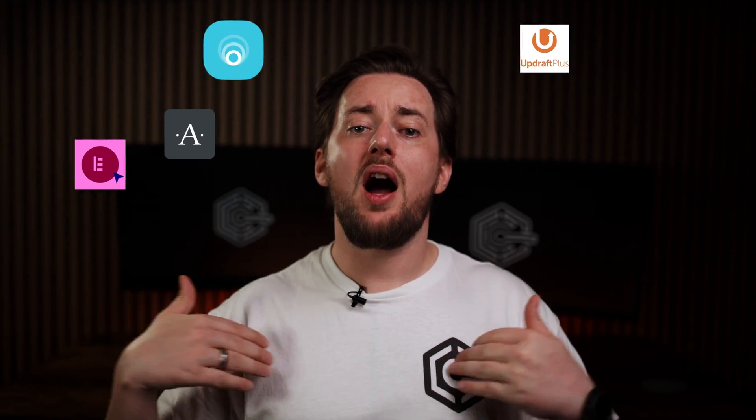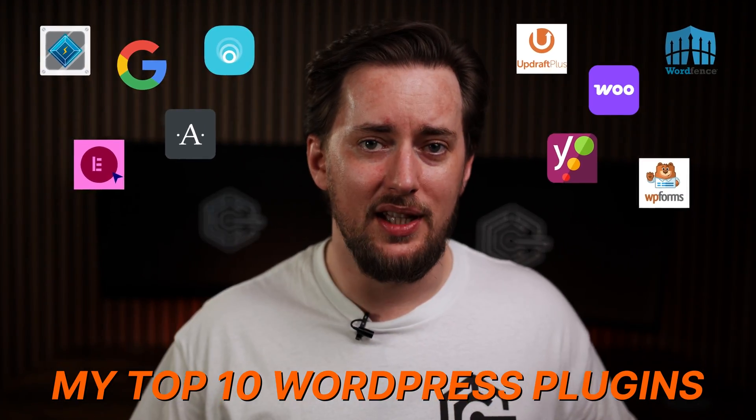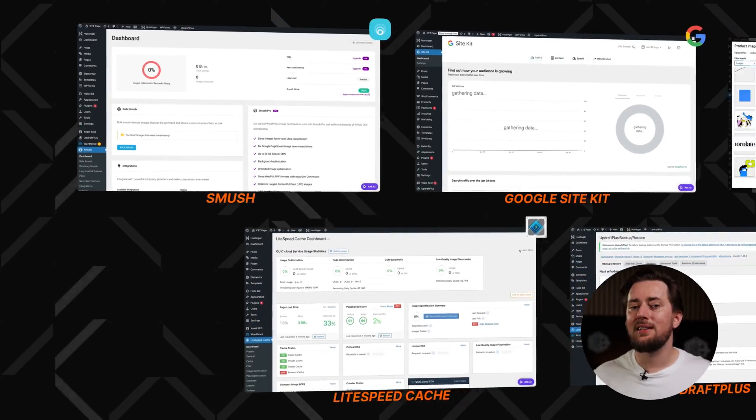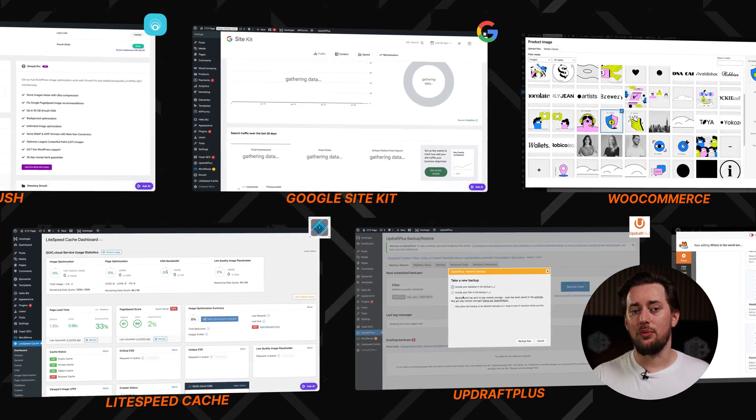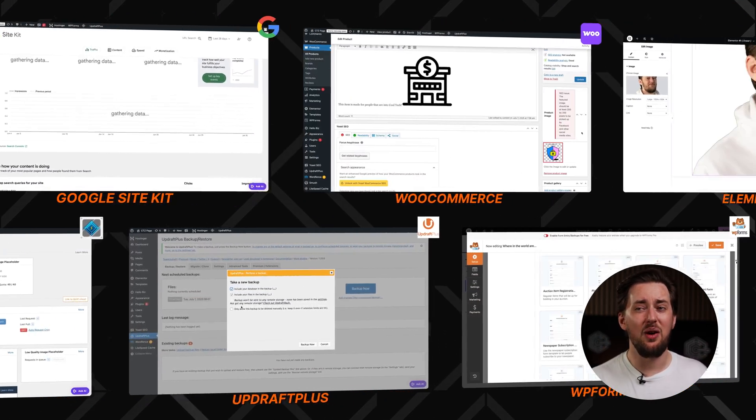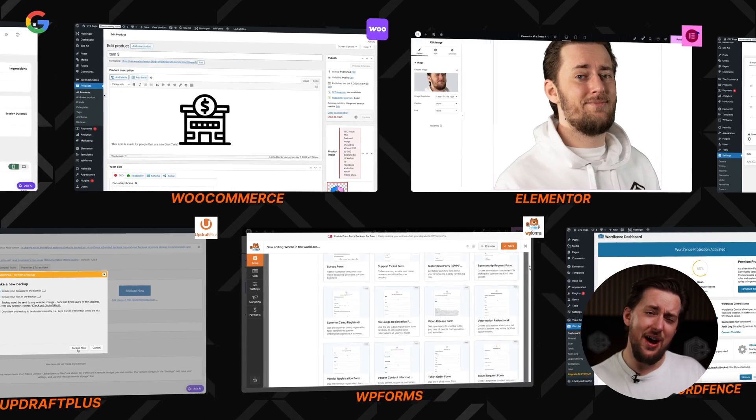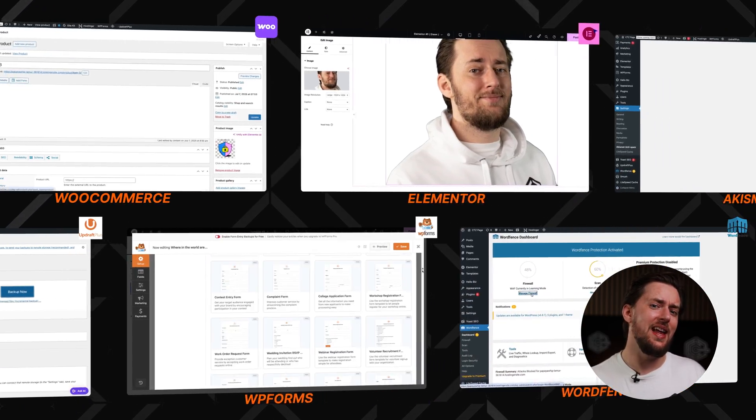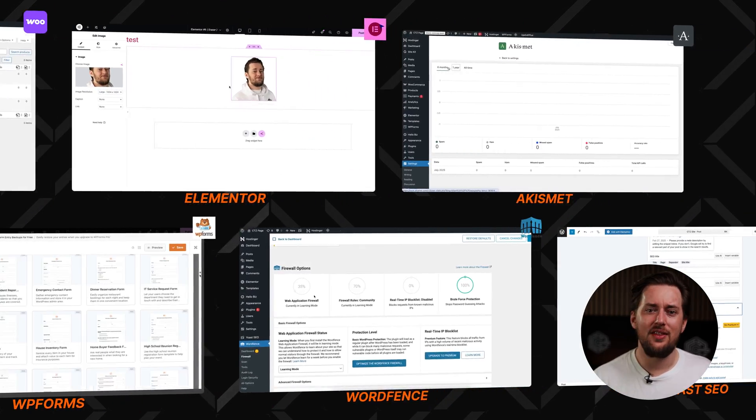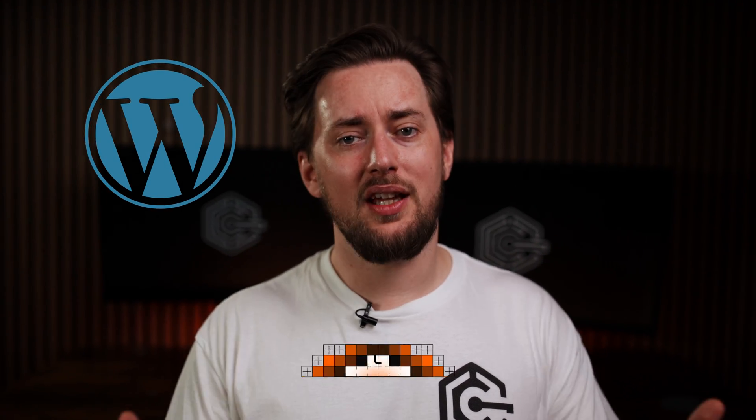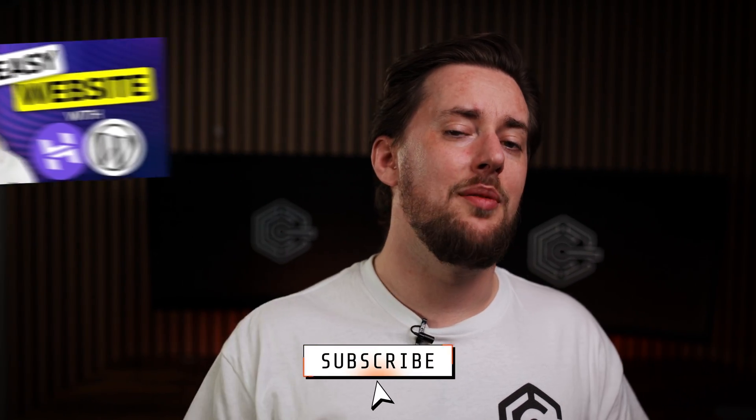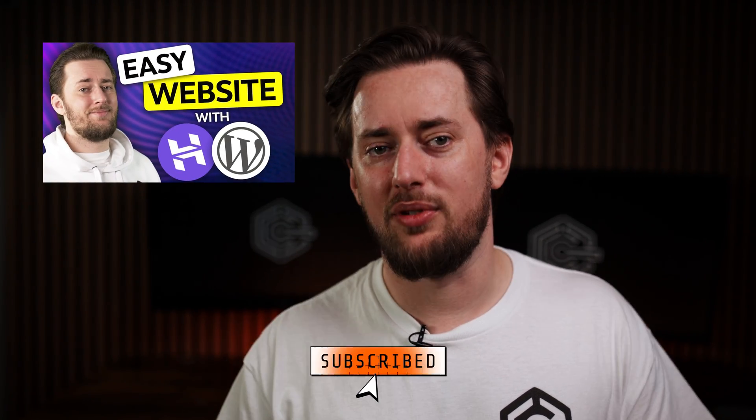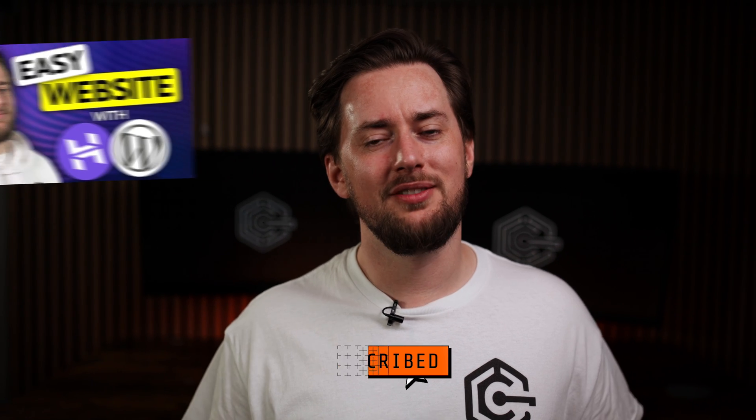So there you have it, my top 10 best WordPress plugins. There are plenty more that you could find useful, but it's not easy to pick just 10 out of, like 70,000 plugins now. These are time-tested, and these will cover most websites' needs. Need more help with WordPress? Subscribe to my channel and check out my Hostinger WordPress tutorial next. Thanks for watching, peace.